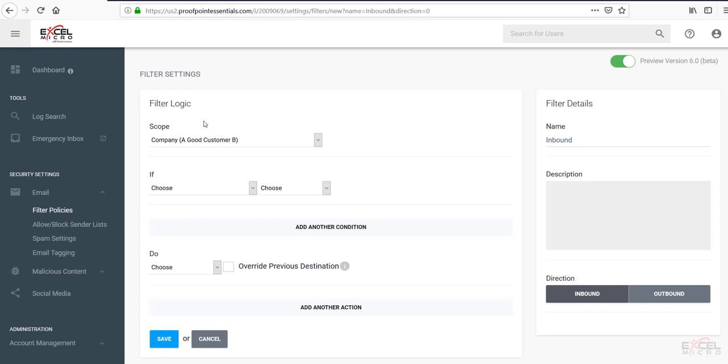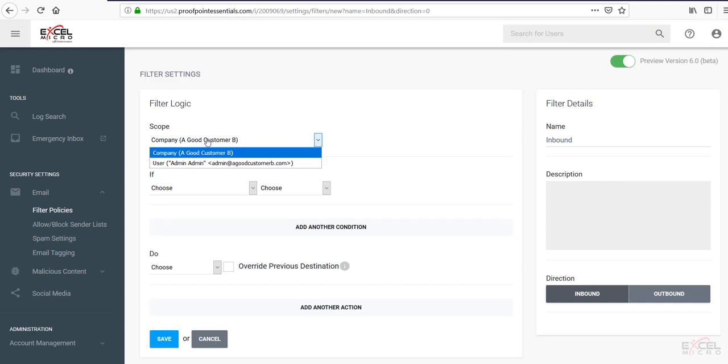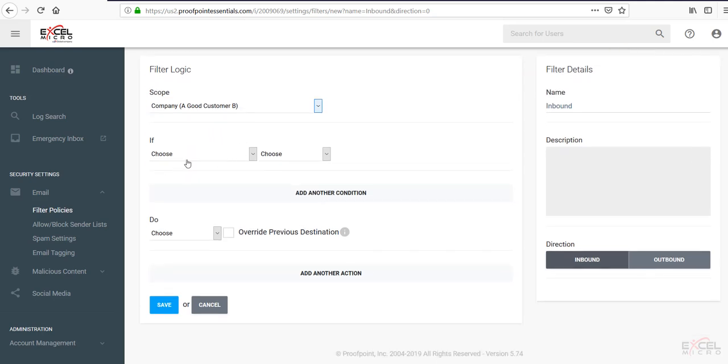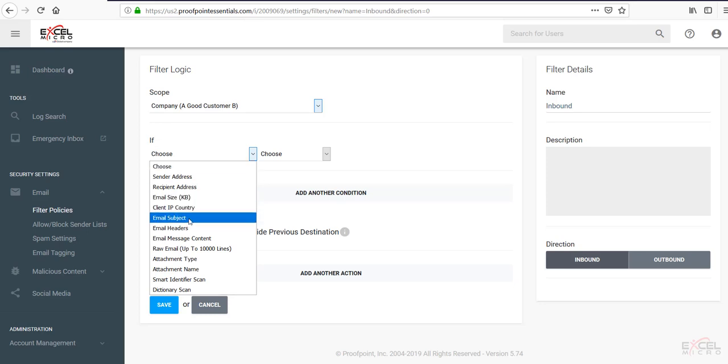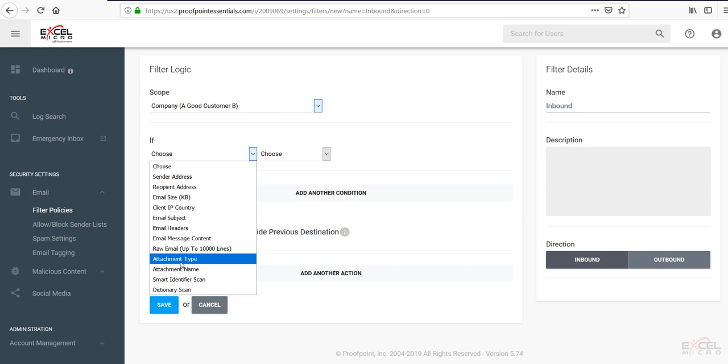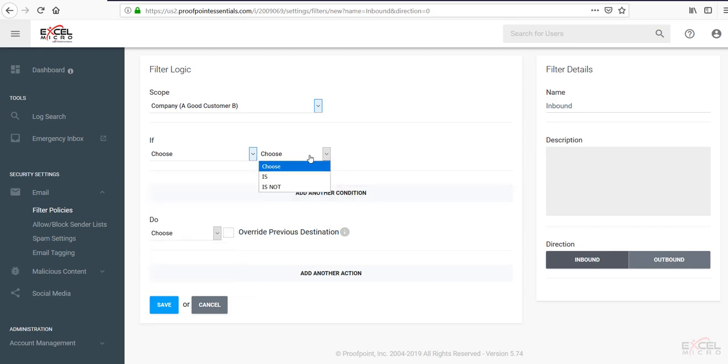Under there you'll be able to control the scope. Is it for the entire company? Is it for a group? Is it for a specific user? Under the if statement you can choose many options to be able to filter based off the subject type, headers, attachment types, attachment names. You can choose what to do with that. Is it is or is not.